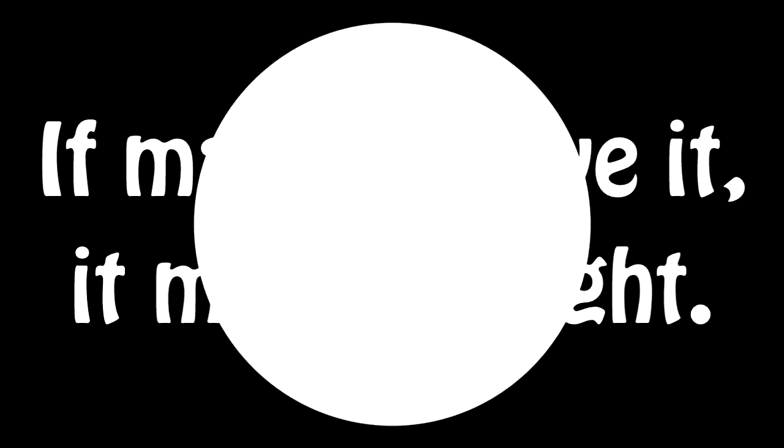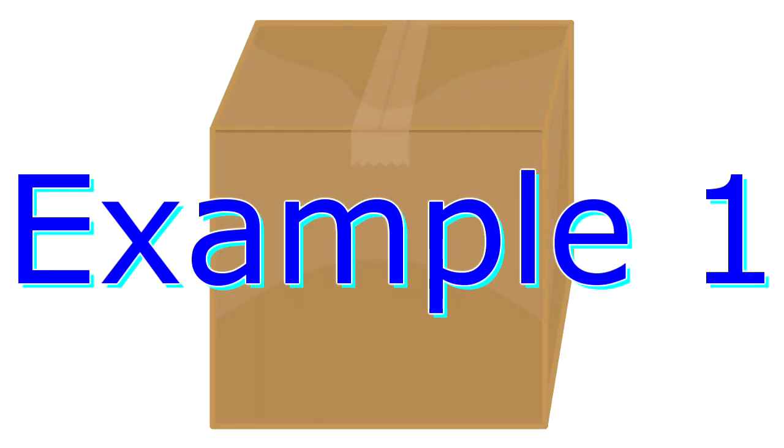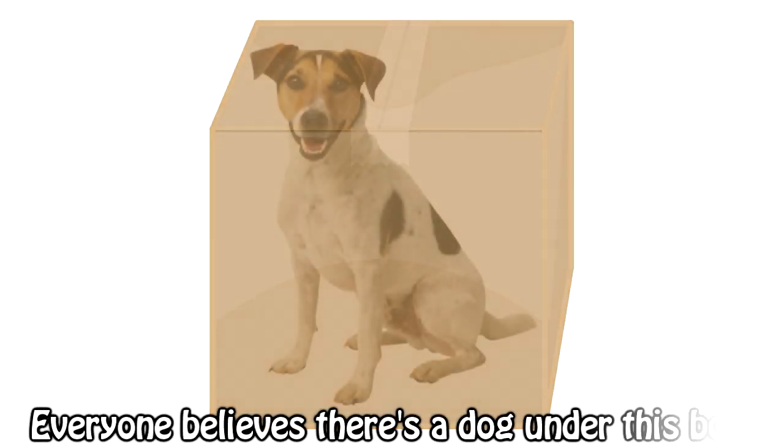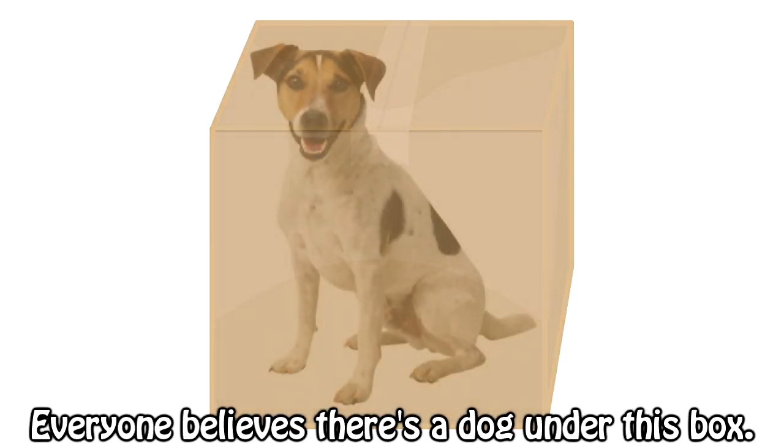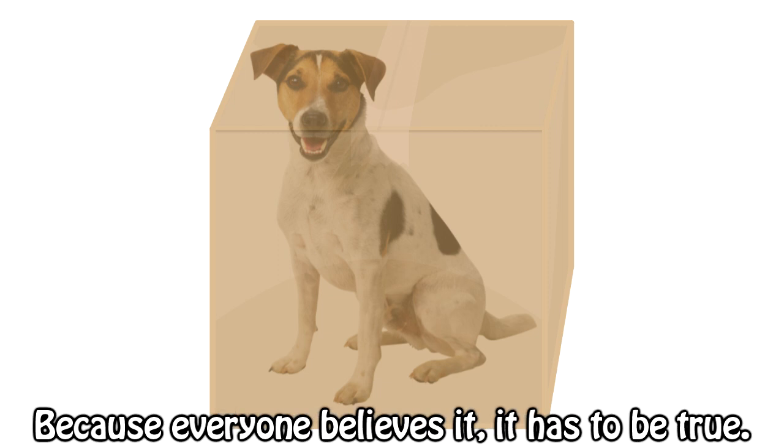Basically, if many believe it, it must be right. Here are two examples. Example 1. Everyone believes there's a dog under this box. Because everyone believes it, it has to be true.